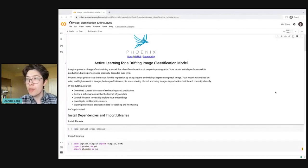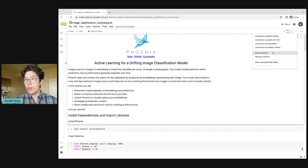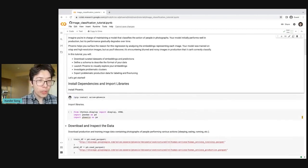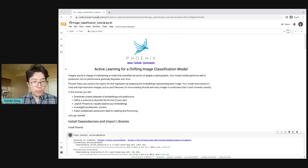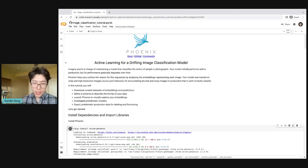All I did so far was I just copied and pasted the link, signed in to Gmail, and connected to an instance. We don't actually need a GPU. The first thing I'm going to do is run this installation step. This installation step is going to take a minute, so I'm going to walk us through what we're going to be trying to accomplish in this particular notebook. The notebook is entitled 'Active Learning for a Drifting Image Classification Model,' so we're going to be dealing with an image classification model that has some kind of drift and we're going to be using some kind of active learning workflow.